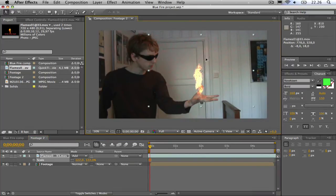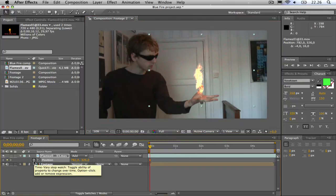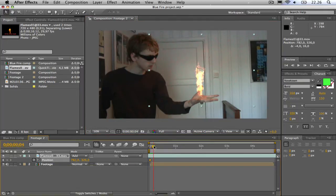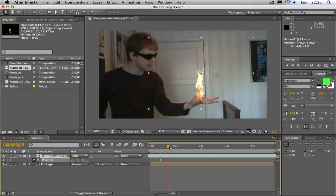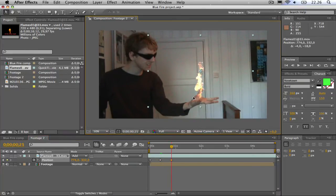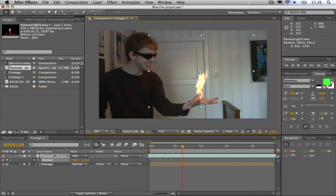Then I am going to hit P for position and set the keyframe. Then I am going to keyframe the flame position so that it follows my hand the entire time.